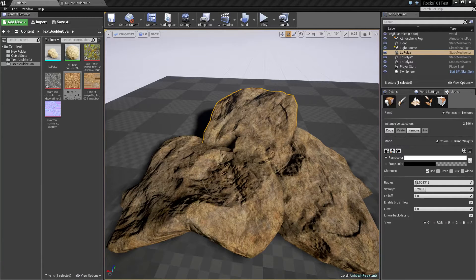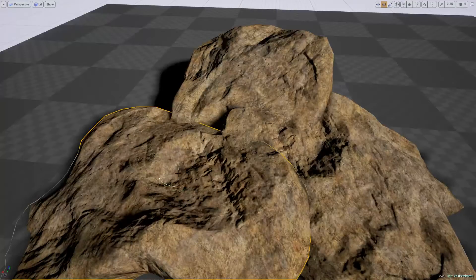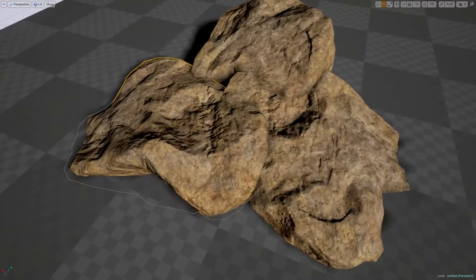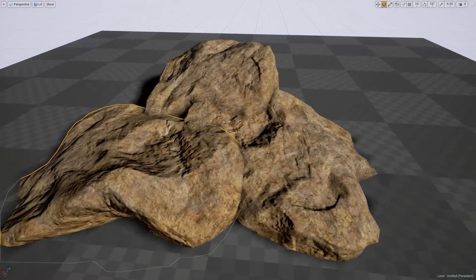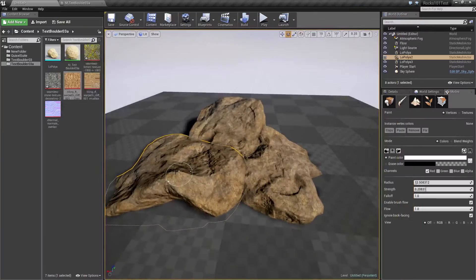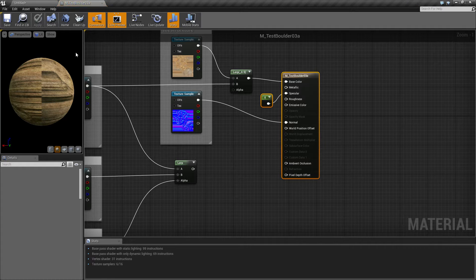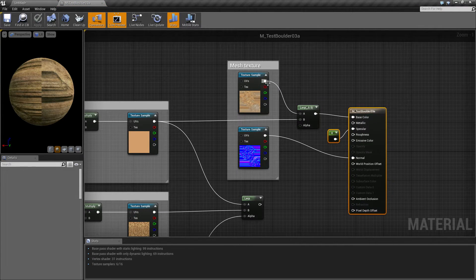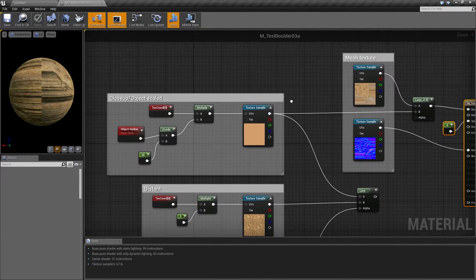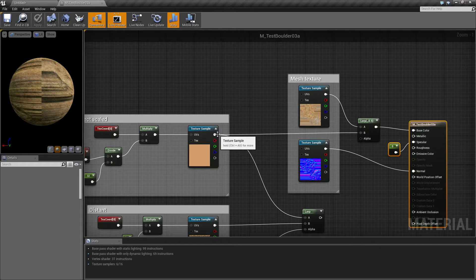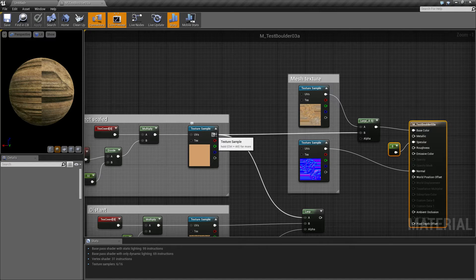Hey guys and welcome to part 17 of my rock creation series. In this video I want to take a look at how we can add a little vertex painting and some other interesting features to the texture. If we open up the material it looks like this right now and I'm kind of disappointed with the way it looks, so I decided to investigate a little bit more on this.